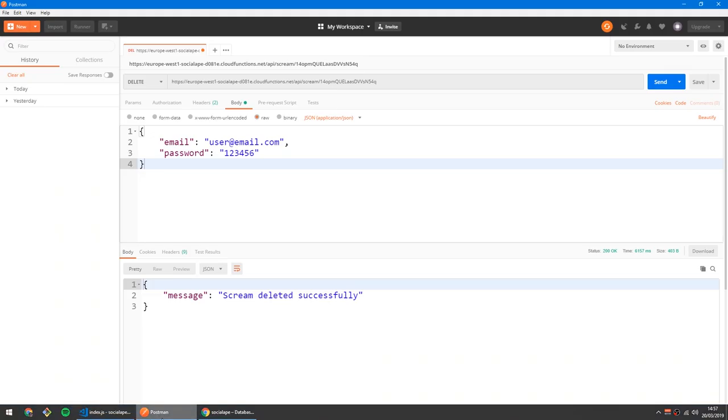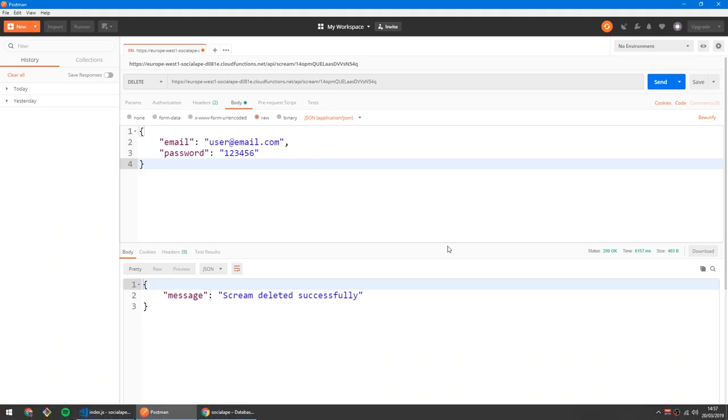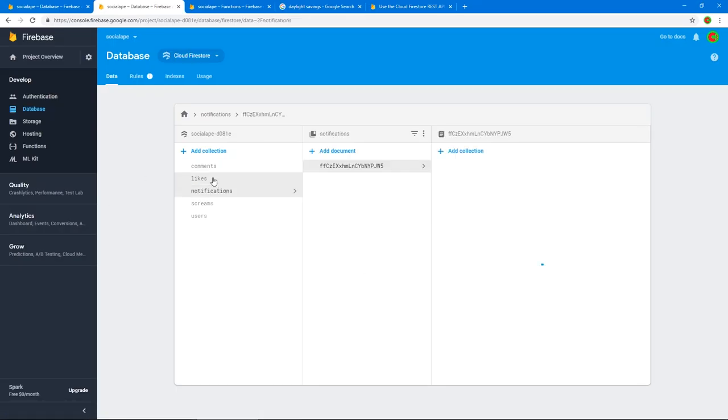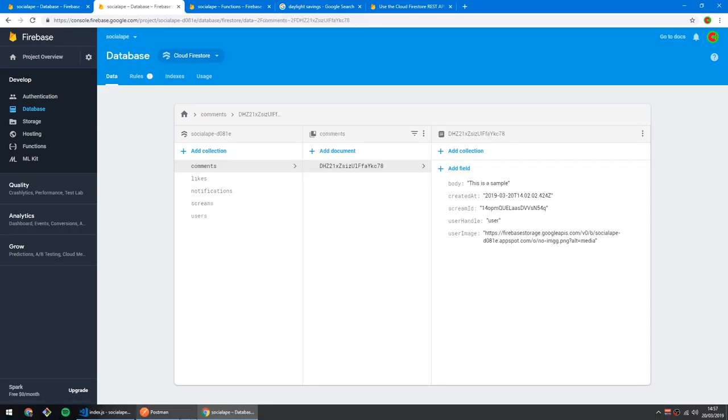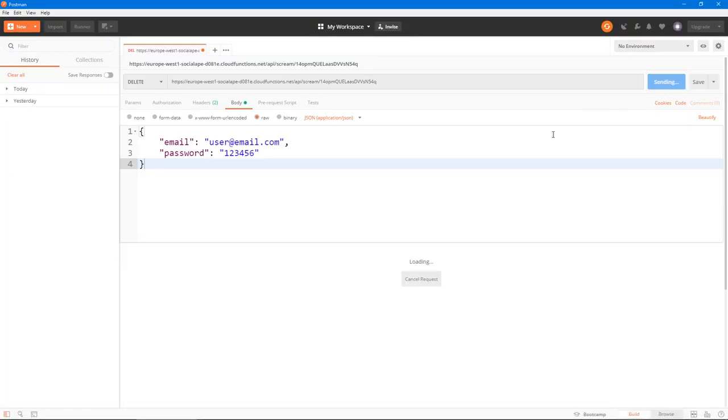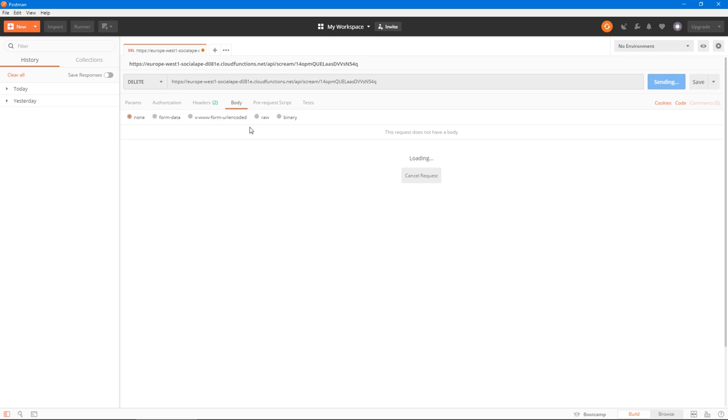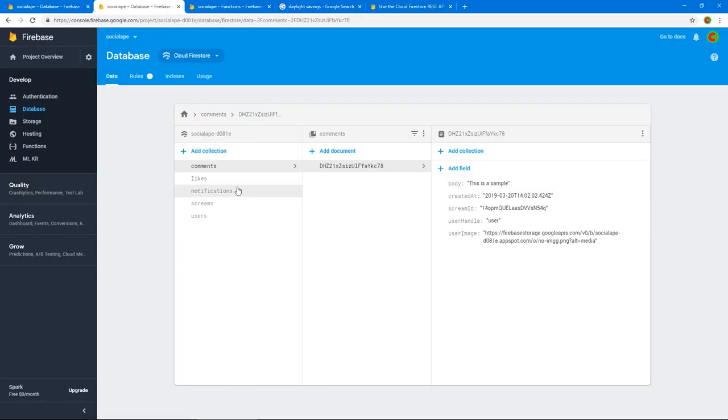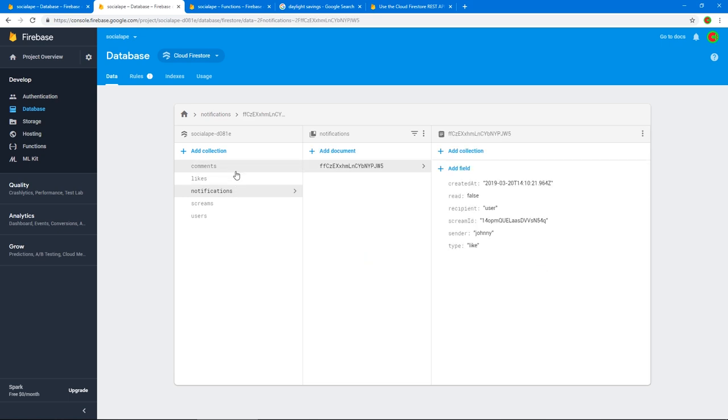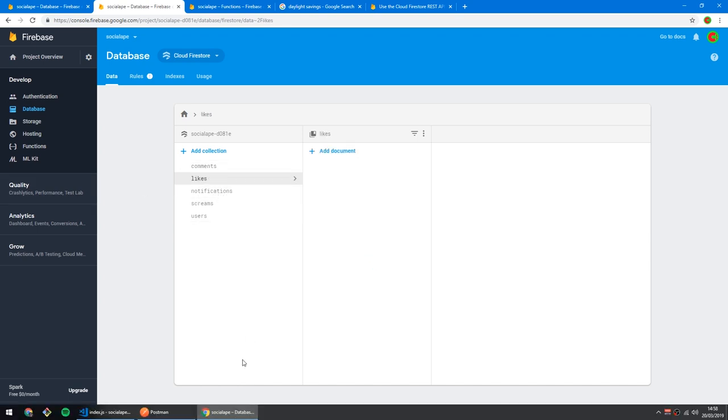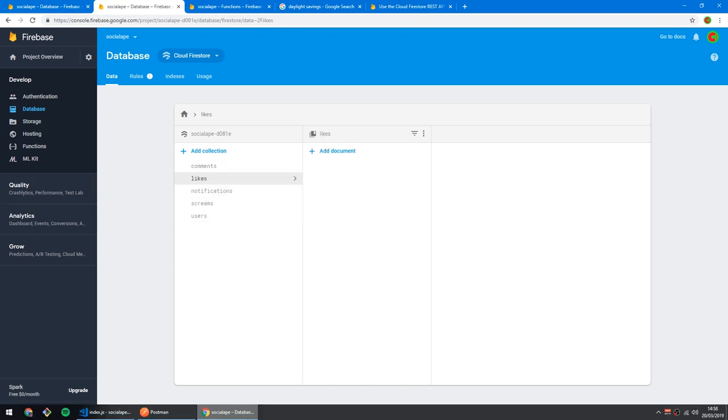Let's try to delete it again. This code has been deployed. And this time when we delete it, it should actually delete the notifications, the likes and the comments. So let's send this request. Scream deleted successfully. Alright, notifications deleted, comments deleted and likes deleted. Sorry about that mistake guys.